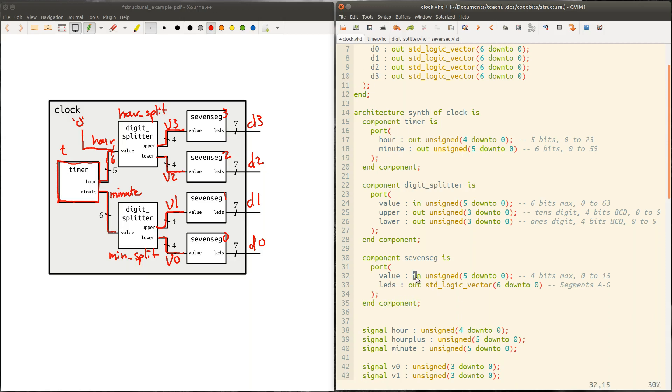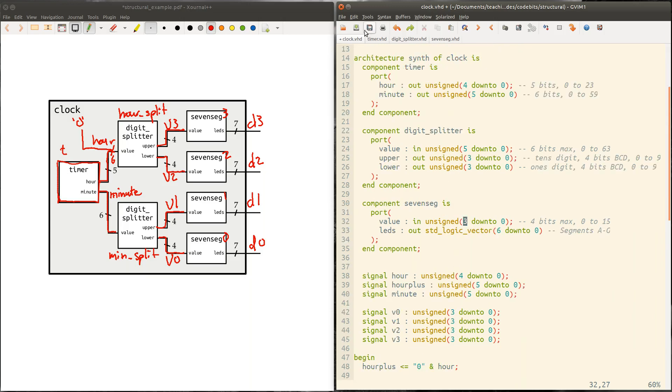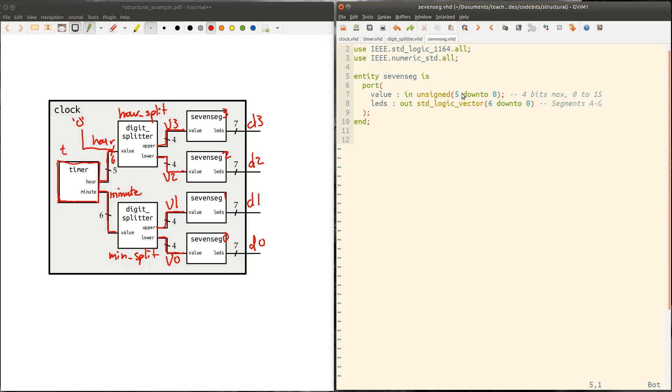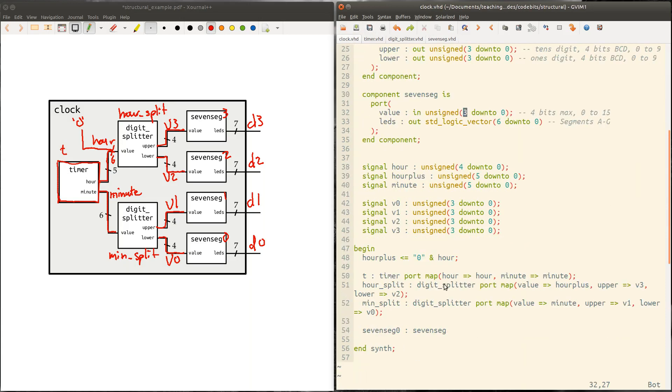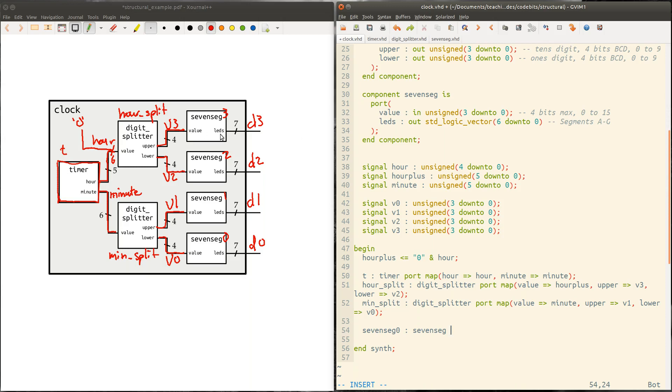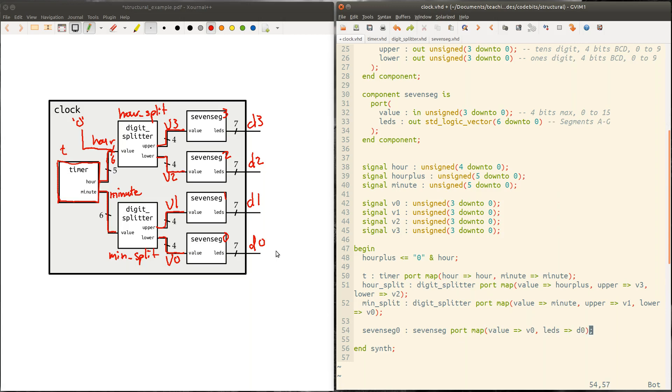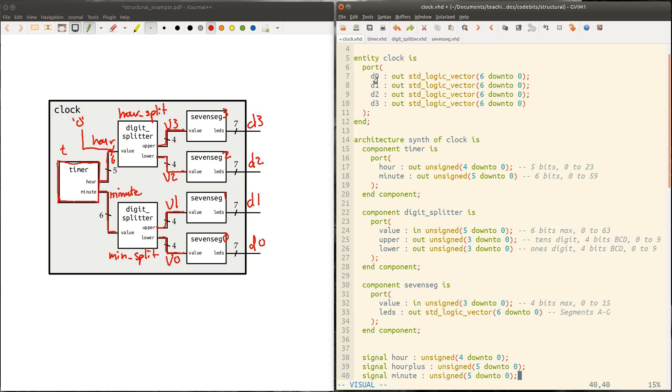So seven seg is one of these components we just pulled in. It's got value, four bits coming in. LEDs is seven bits going out. And so we can do the port map. So value for this seven seg zero is going to be V zero. And then the LEDs on the other side is going to connect directly to D zero. And we can use D zero because it was defined up at the top as one of the ports of this overall clock module.